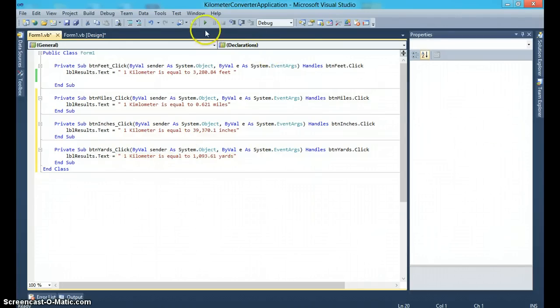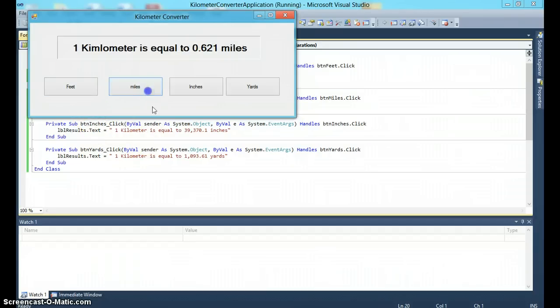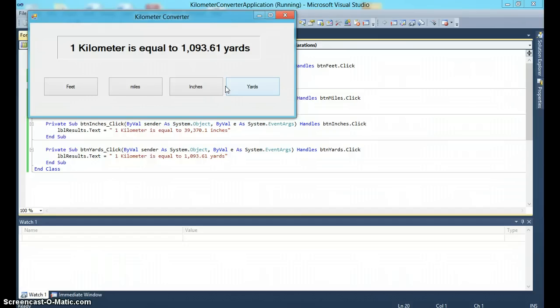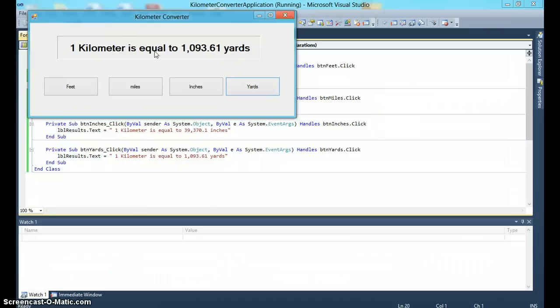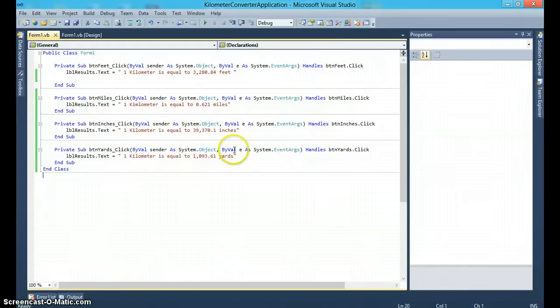So that's it. This is how our application looks like. Click on feet, click on miles, inches, yards. It gives you the answer. So in this application, we've just demonstrated very simple button click events and how to change the text property of the label to display what you wanted to display. So notice there's no actual calculation that is going on. The only thing that is changing, or the only thing that is happening in this application, is the display in the label is changing. Thank you.